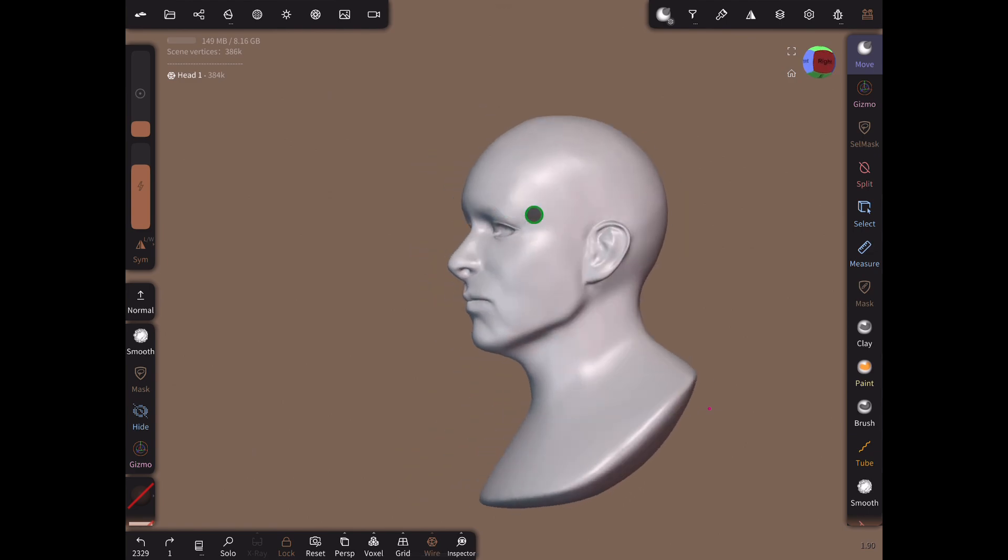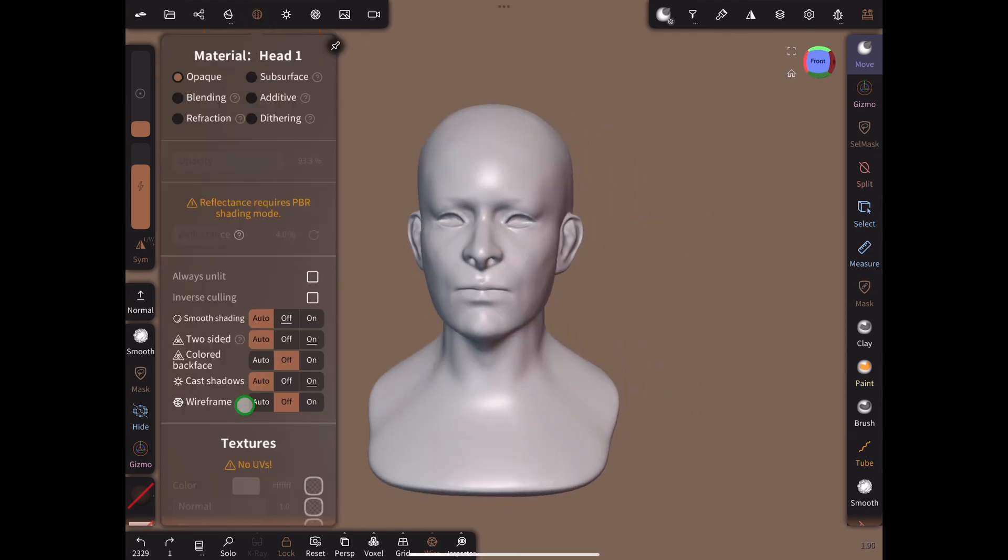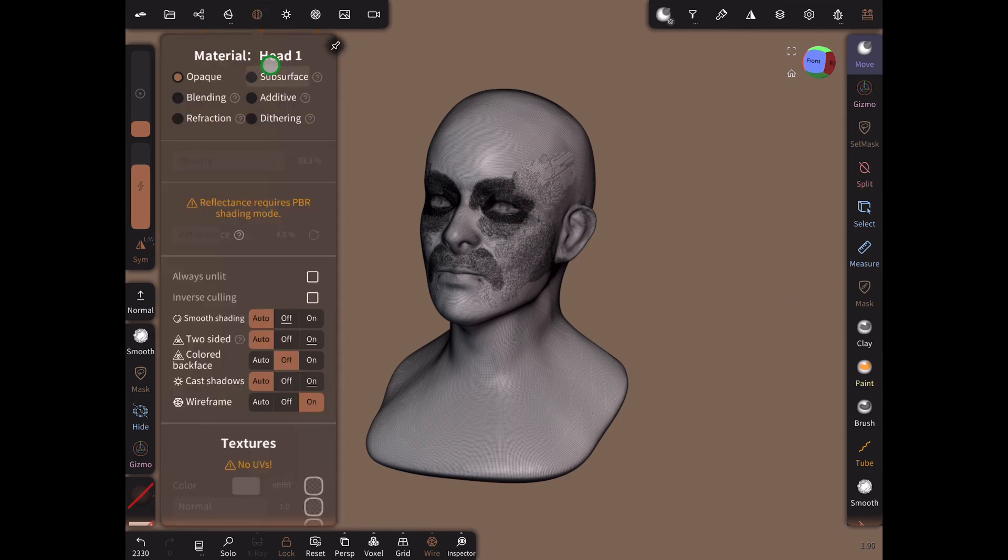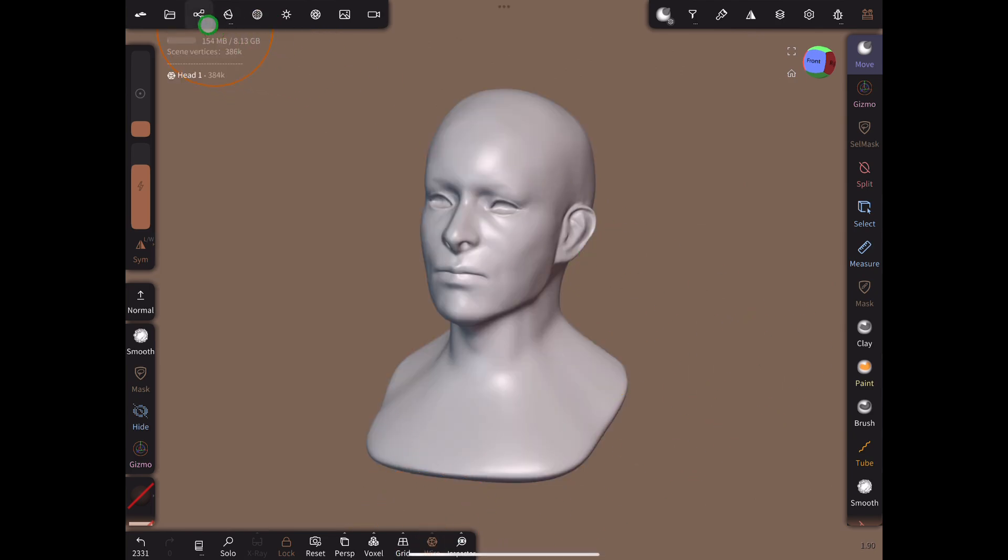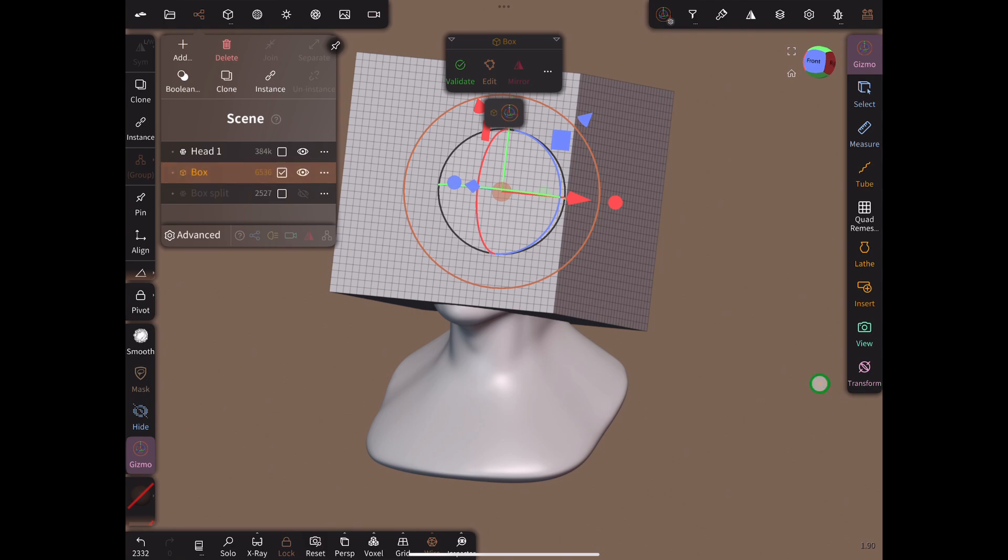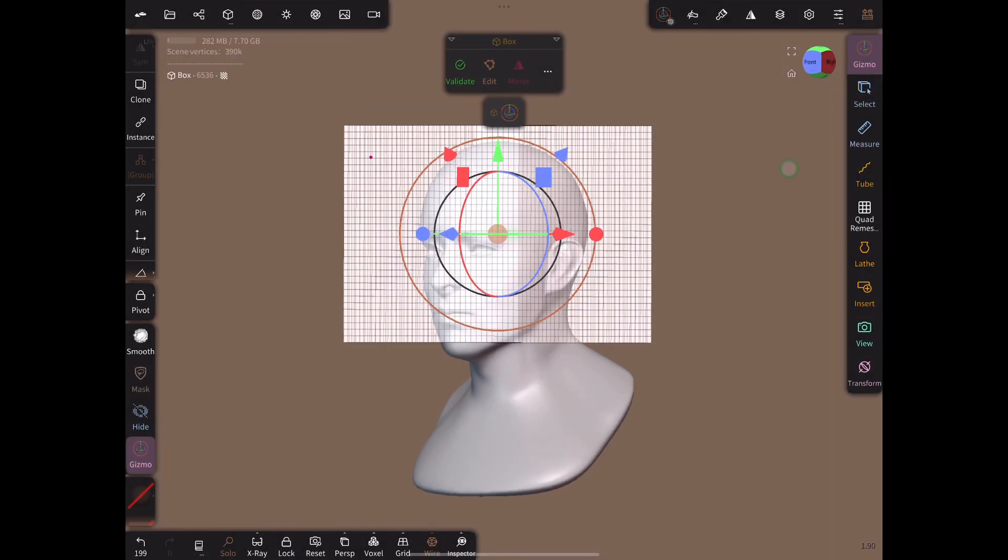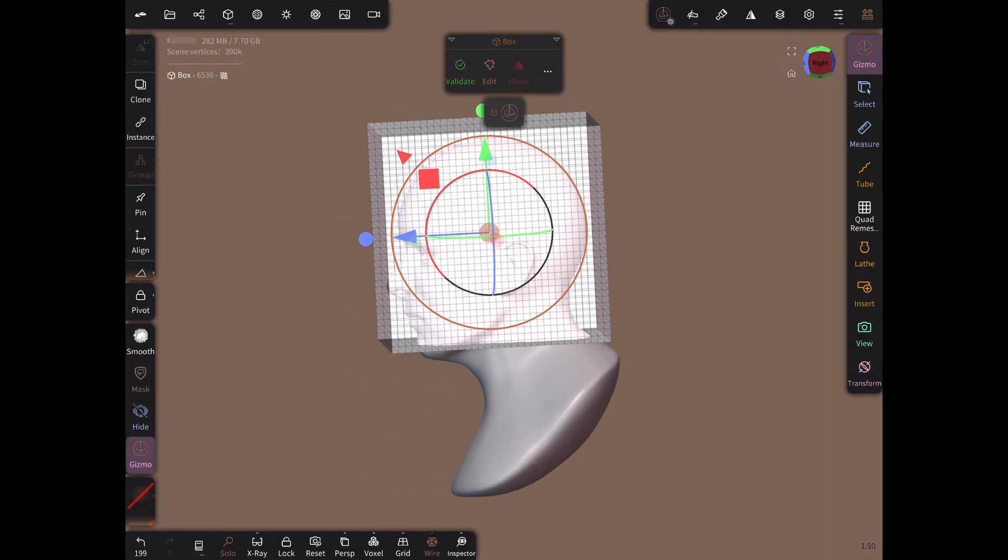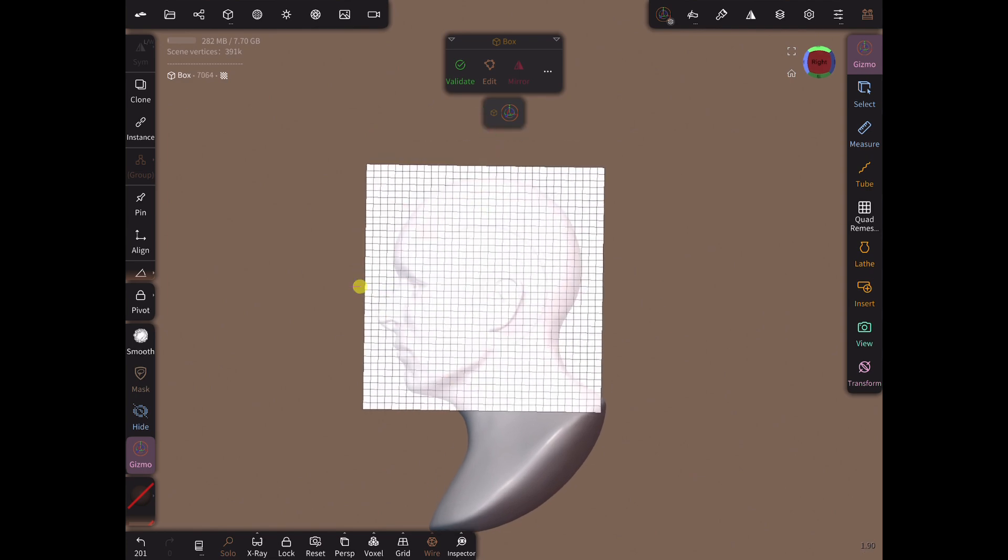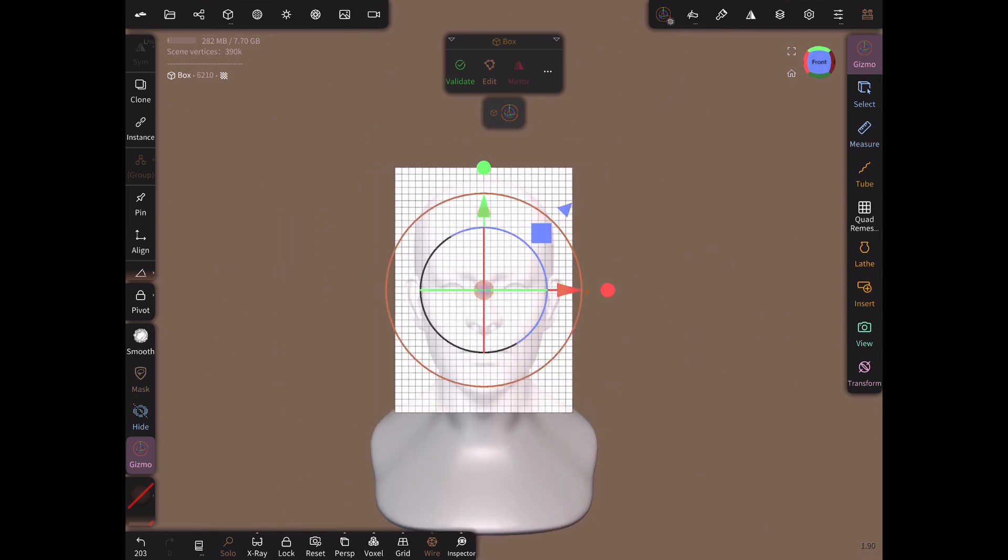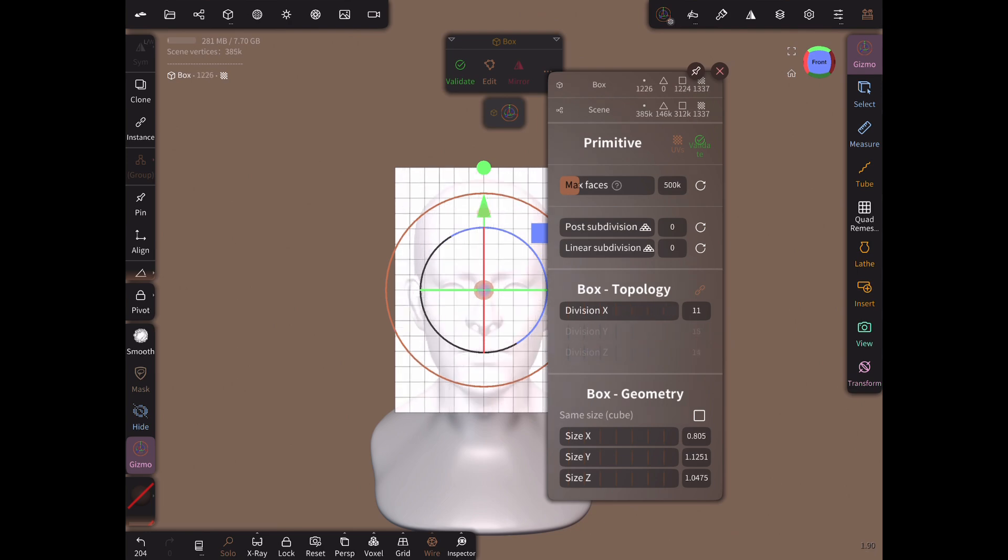First go to the material settings for the high-poly head and turn off the wireframe. However make sure that wireframe is active at the bottom of the screen. Now add a box. Change its material setting to additive so we can see through it. Adjust its size to match the head. Adjust the divisions to a similar density as you see on screen.